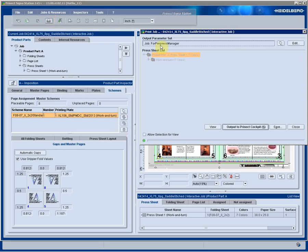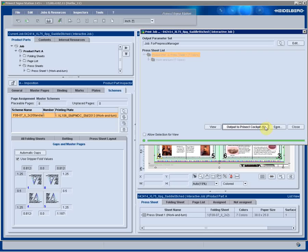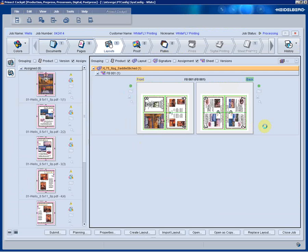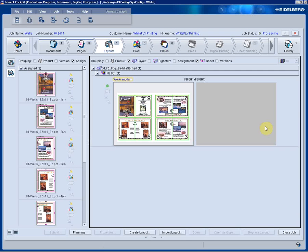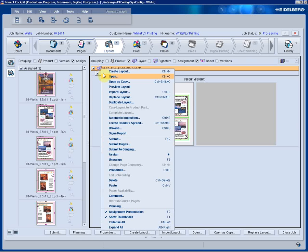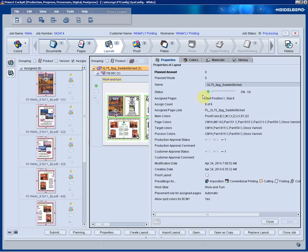I output back to our cockpit job. The original template stays as is in the background. This layout is now modified for this job only. This is part of Heidelberg's integrated workflow. We can change the name very easily in the properties just for identification purposes.